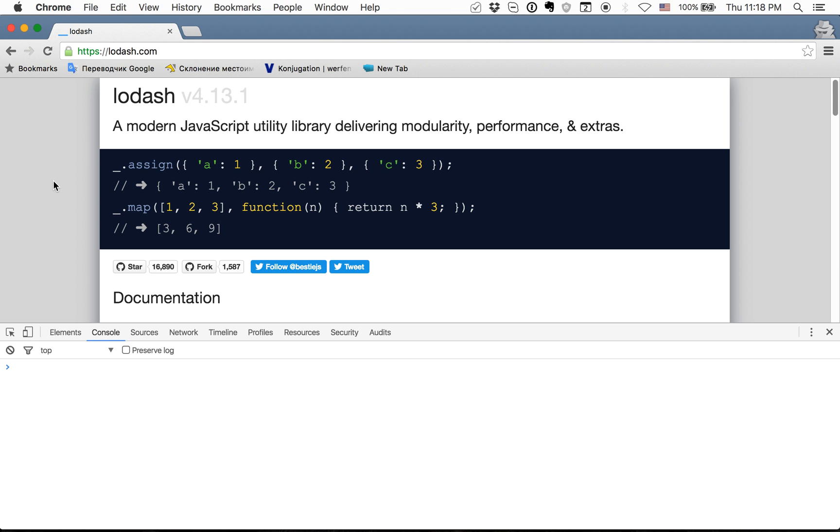Let's say that we have array of users and we want to get from them only active users. The code will look like this.